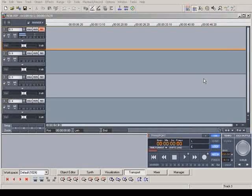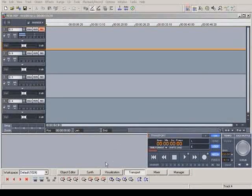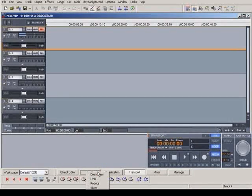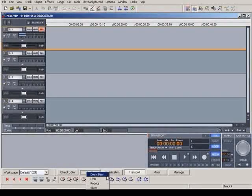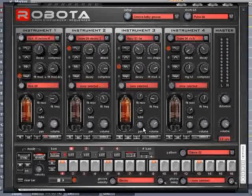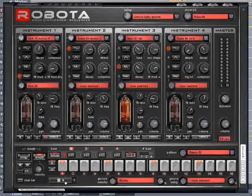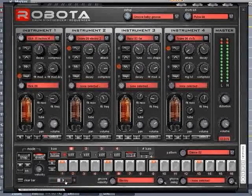Magix Audio Studio provides numerous virtual instruments, which can be accessed via the synth button. Robota is a virtual analog 4-track drum synthesizer with an integrated step sequencer and a large selection of drum and pre-programmed beats.